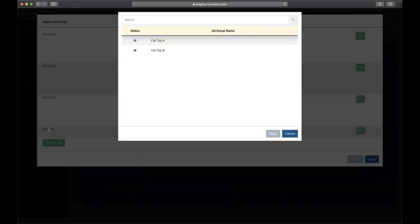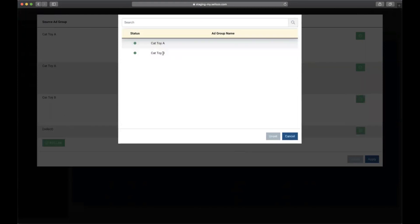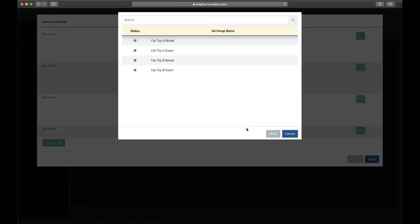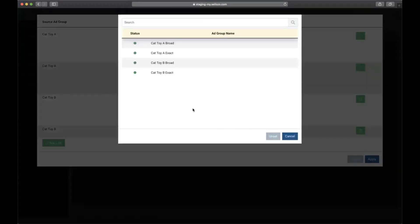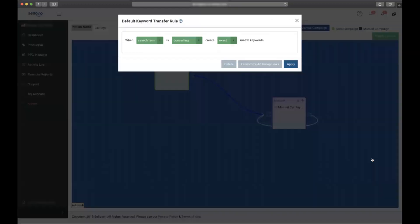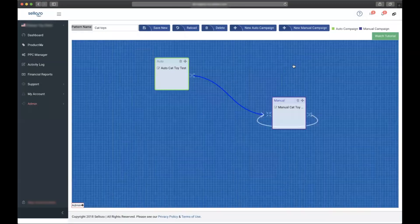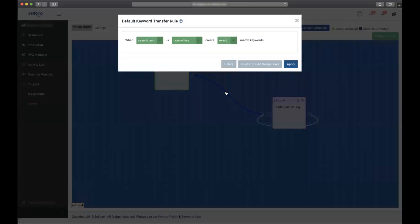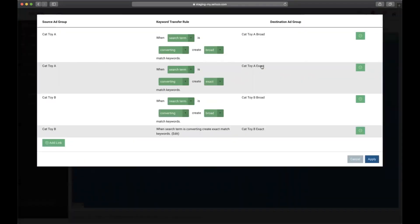And now I will link it again to the exact match as well. Once you're finished, click apply. Now if we want to check our work, we can click the arrow and click customize ad group again. Here we can see the pattern is saved.